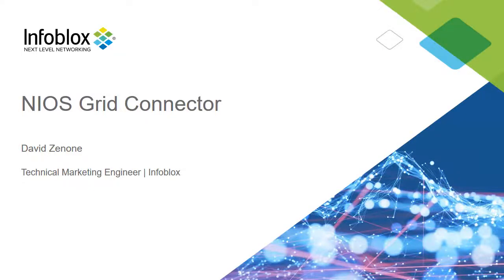Hello, I am David Znone, a technical marketing engineer here at Infoblox, and today we are here to talk about the new BloxOne feature, NIOS Grid Connector.